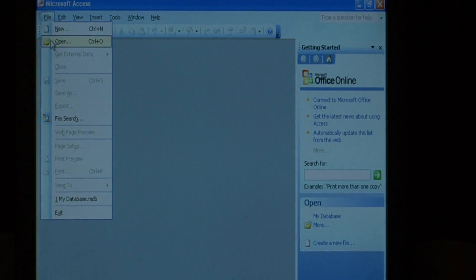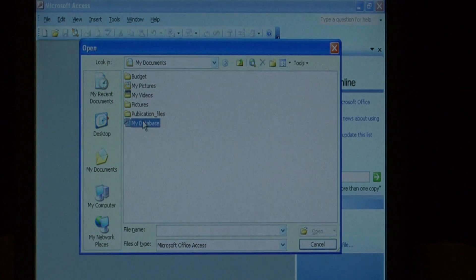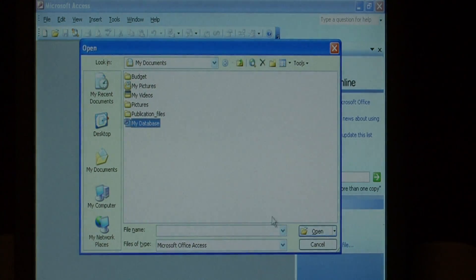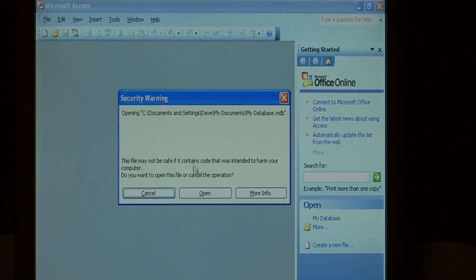Go to file, click open and select your database. If you receive this security warning, just click open.